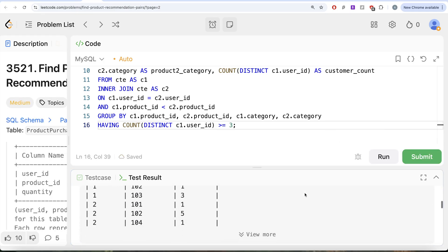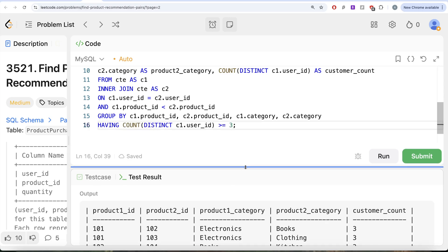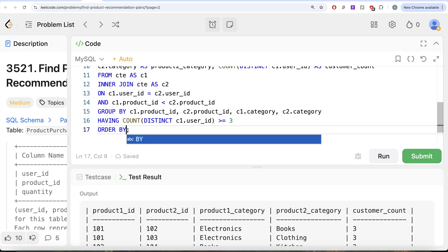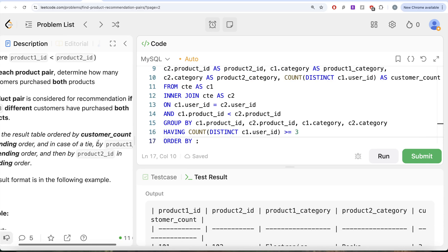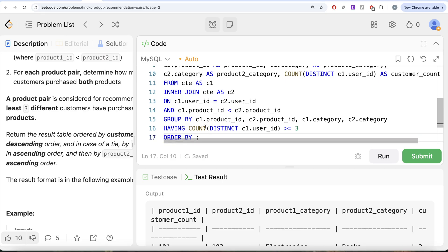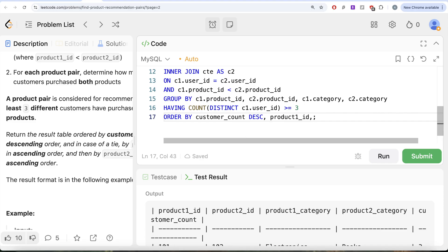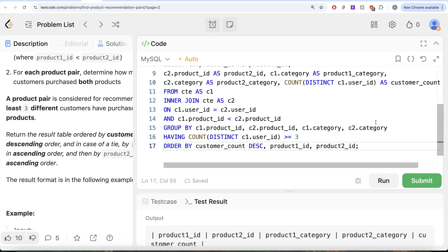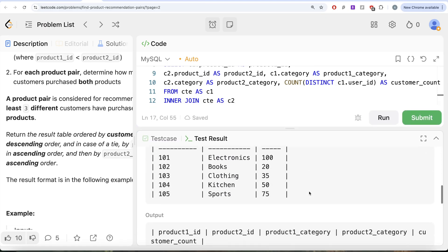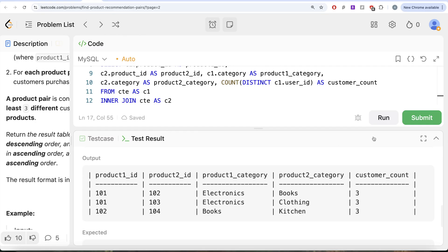The question also asks us to order the results in a certain manner. We add ORDER BY customer_count DESC, then Product 1 ID ASC, then Product 2 ID ASC. Running this — the output is accepted, and if we match it with the expected output, it's a perfect match. Let's go ahead and submit to see if it passes all test cases.